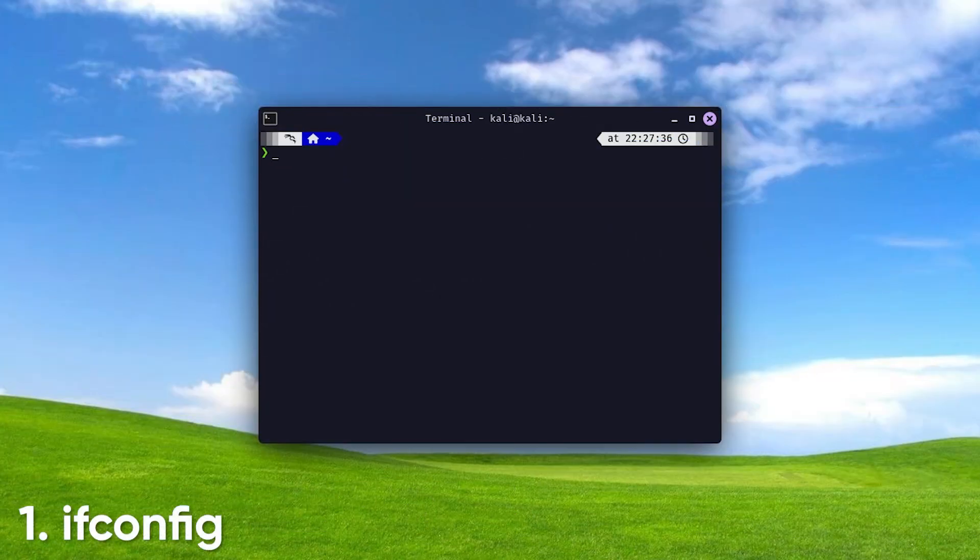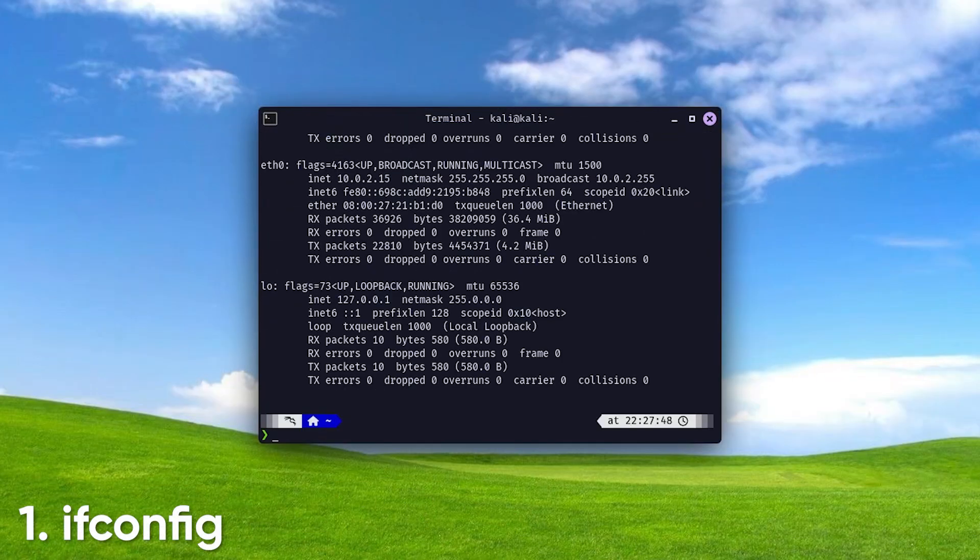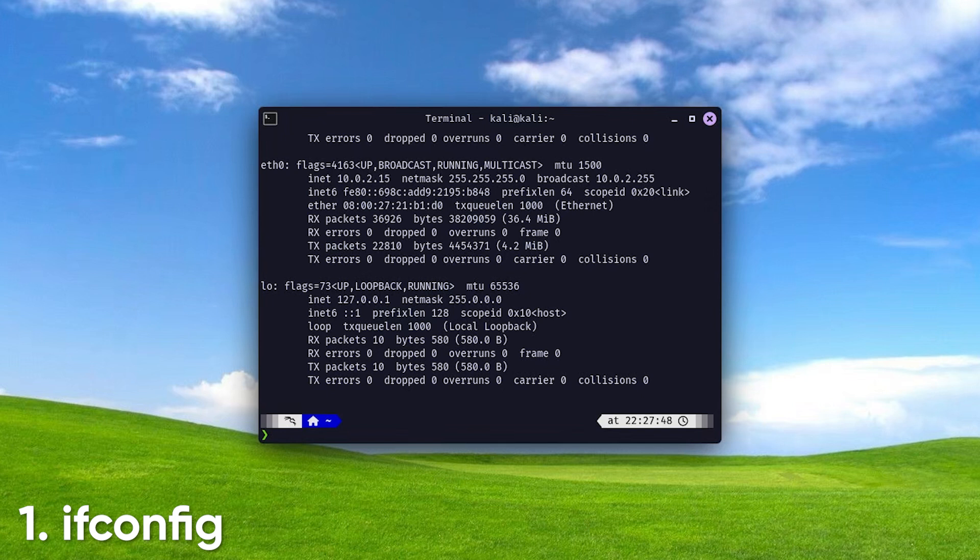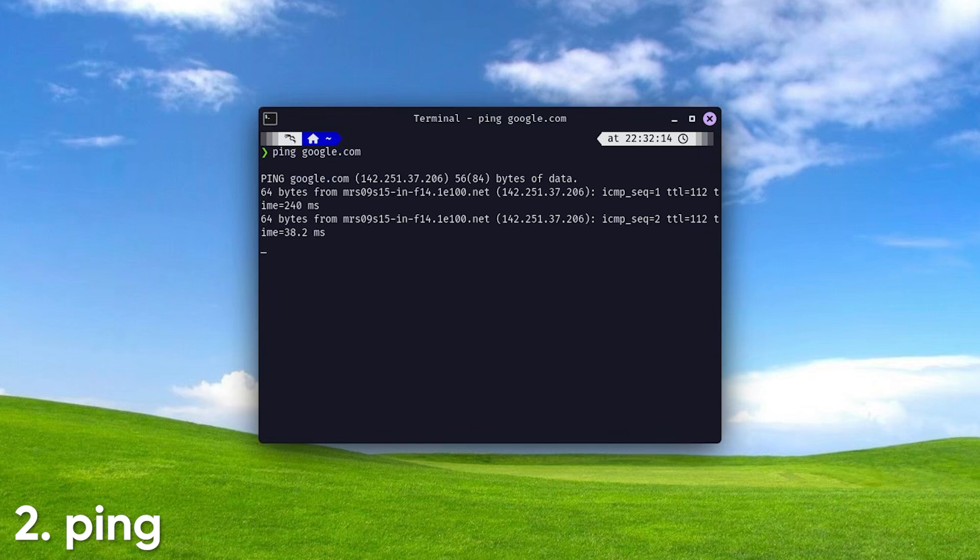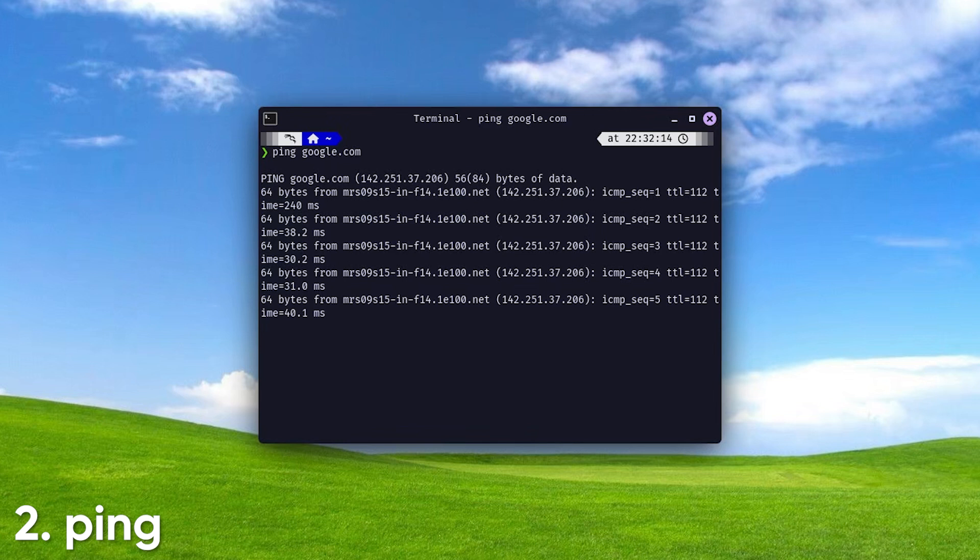Let's start off simple. First, we have ifconfig. Displays network interfaces and their configurations, allowing you to see details like IP addresses, subnet masks, and MAC addresses for each interface. Next, we have ping. This command tests network connectivity. It helps determine if a device is reachable and measures the round-trip time for messages sent.